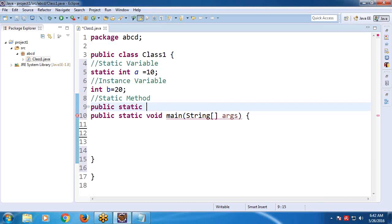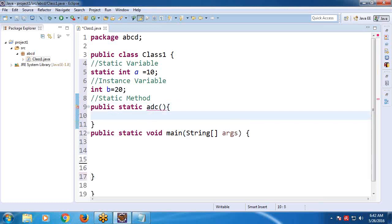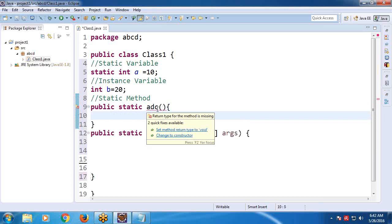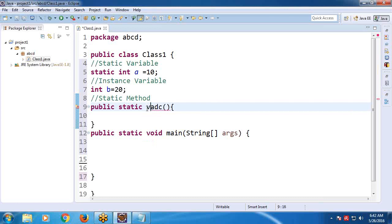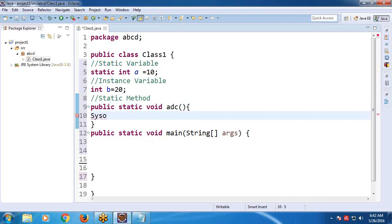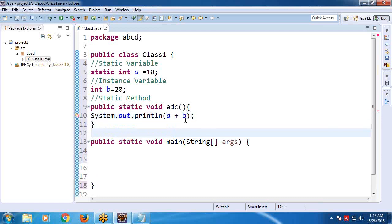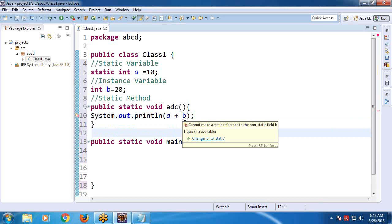Create a static method — public static void, suppose method name ABC. I want to add A and B inside this method, but I'm not taking any parameters; the variables are already there. Observe — it is showing an error now. What is the problem? Instance variables can't be used in static methods.